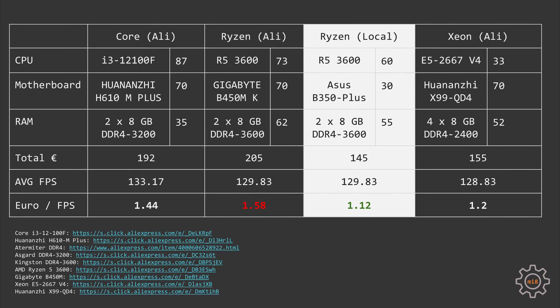And finally, my local Ryzen configuration comes with the following prices. For the CPU I paid only 60 euros, and for the Asus Prime B350 motherboard I paid just 30 euros. For the memory I paid 55 euros and I got it from a local store, so that was a very good deal. I bought it on sale and it's cheaper than on AliExpress. The total build cost for this combo cost me just 145 euros.